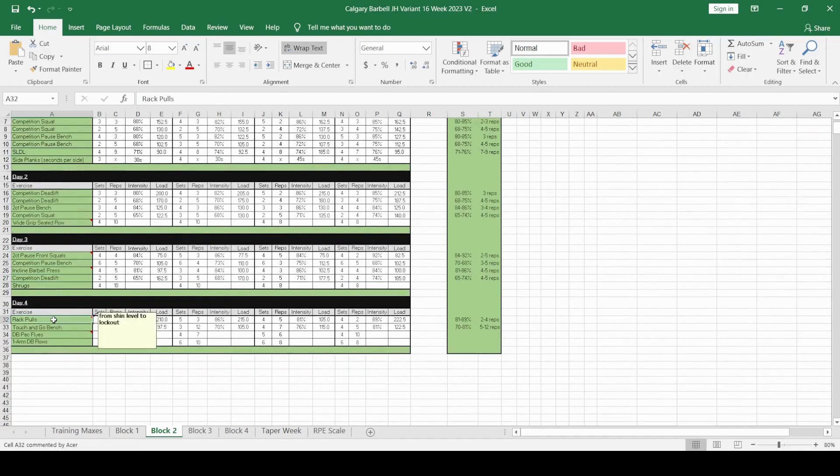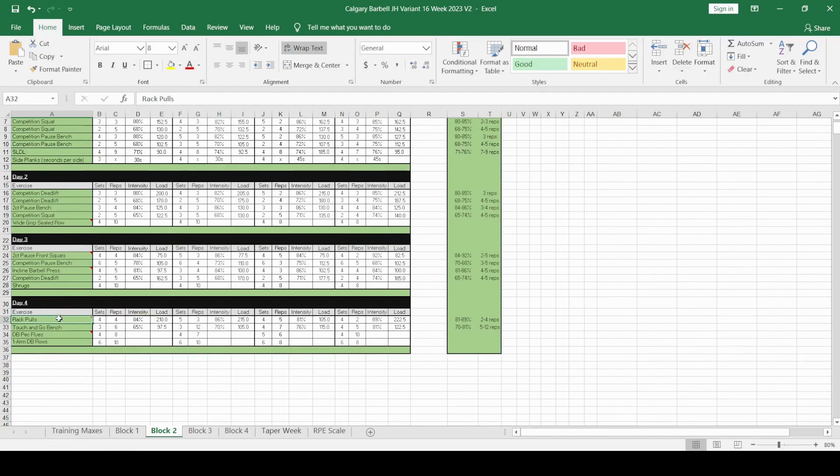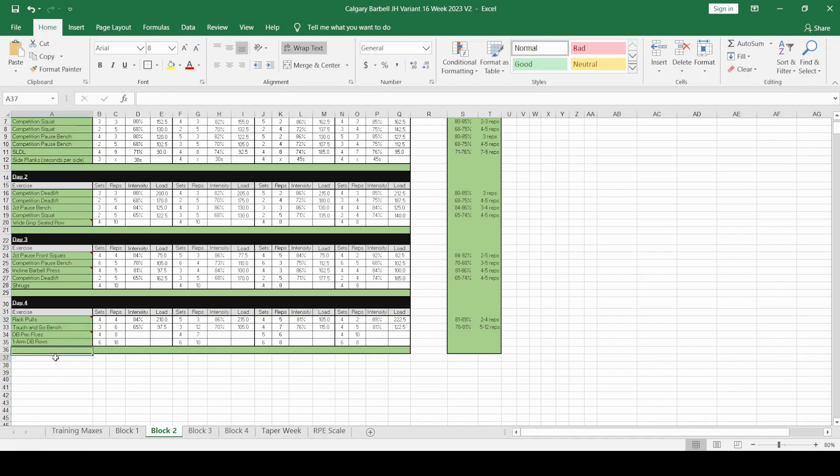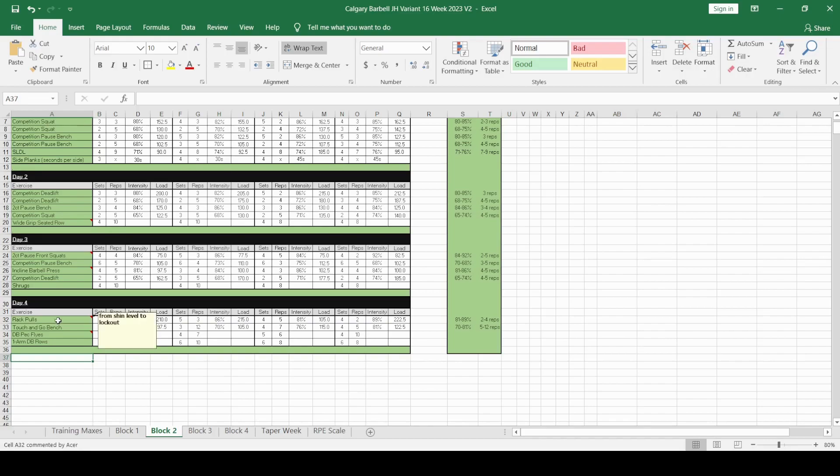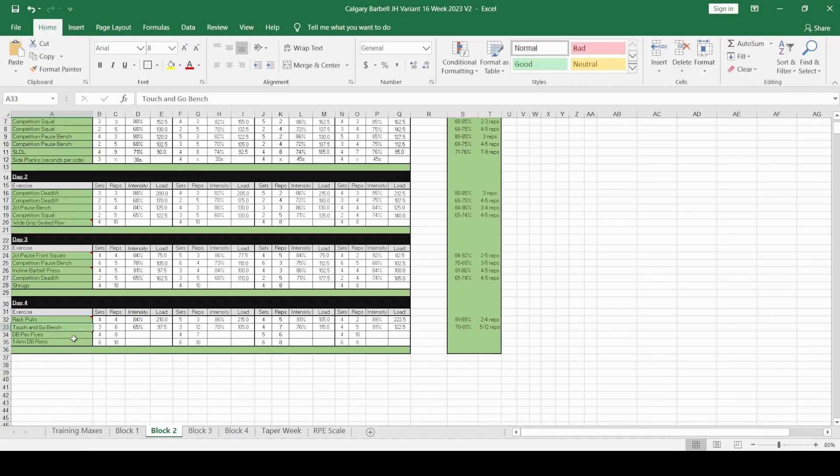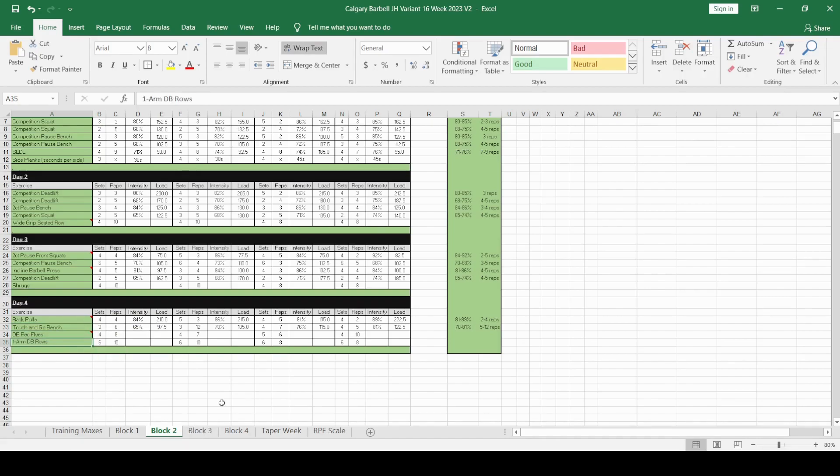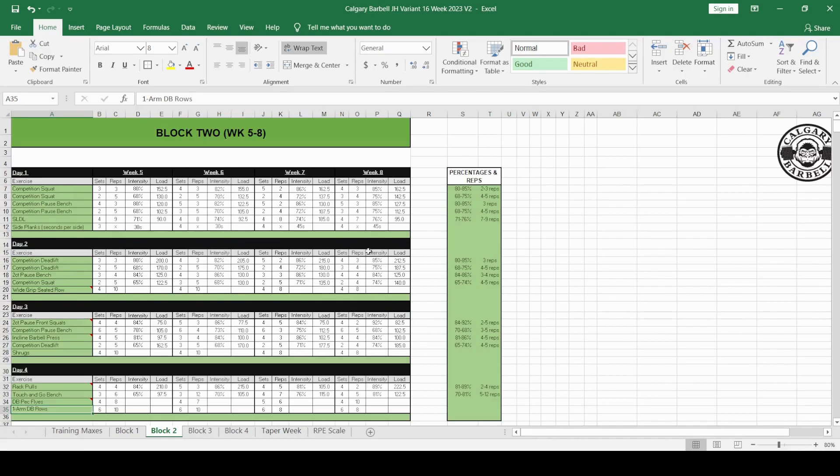Day 4, I've changed it to rack pulls from shin level. Because you're using higher intensity, you want to kind of use the rack pulls focusing on trying to get that lockout strength. Touch and go bench press, dumbbell pec flies, and one arm dumbbell rows. So there we go. That's block 2. You're getting closer now to getting into the zone to start preparing for the meet.